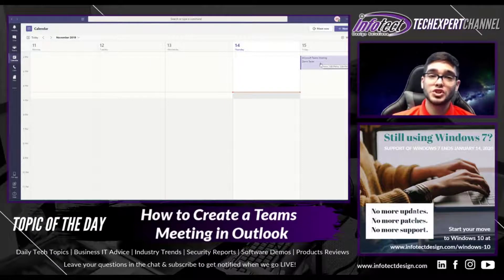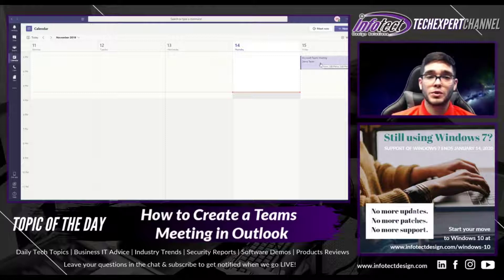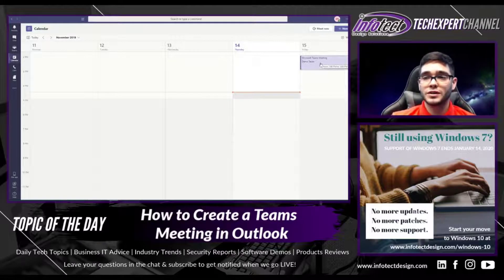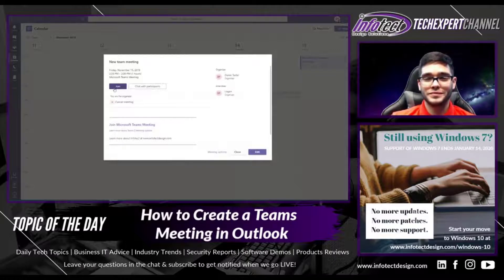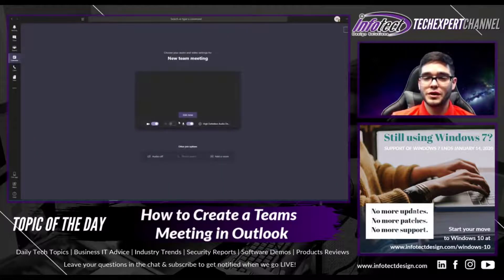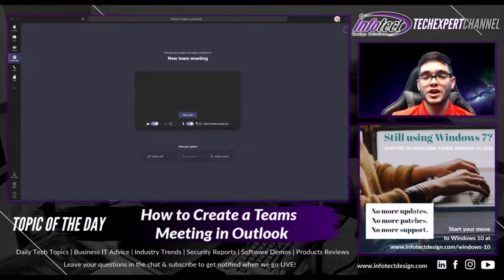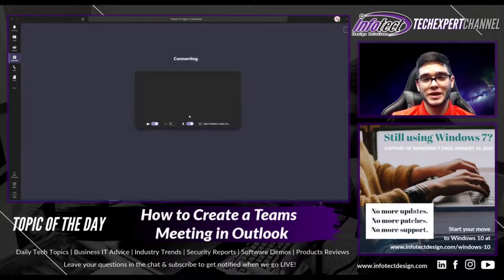When it comes time to join the meeting, you'll just open up your Microsoft Teams, go to your calendar, select the meeting, and then click Join. From here you'll be able to make sure your webcam is set up if necessary, and your microphone, and then you simply join the meeting.